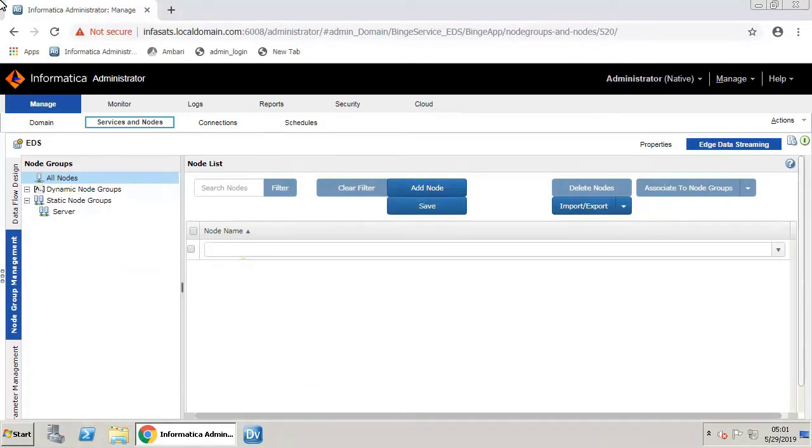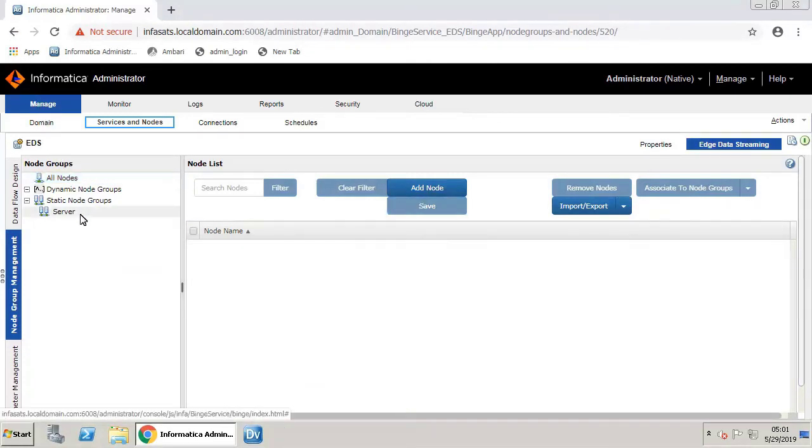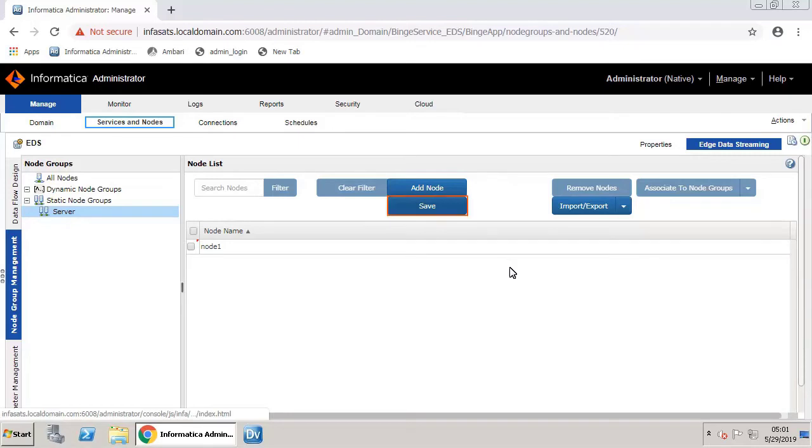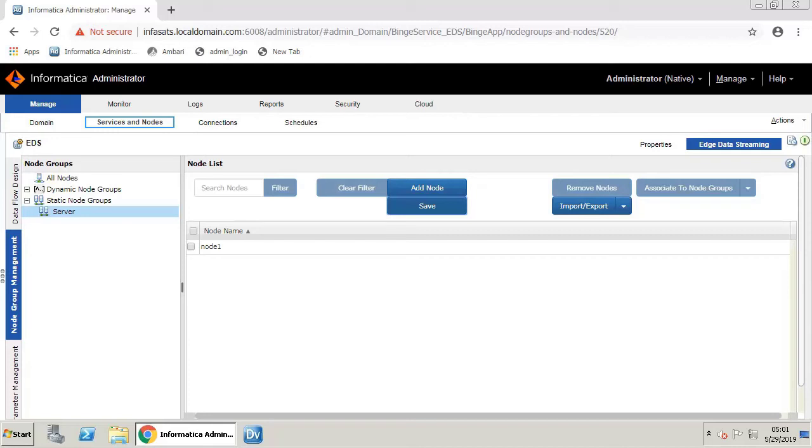Select Server node group and click Add Node. Enter the node name as Node 1. Save the node group. The node is now ready to be assigned to the source and target entities.